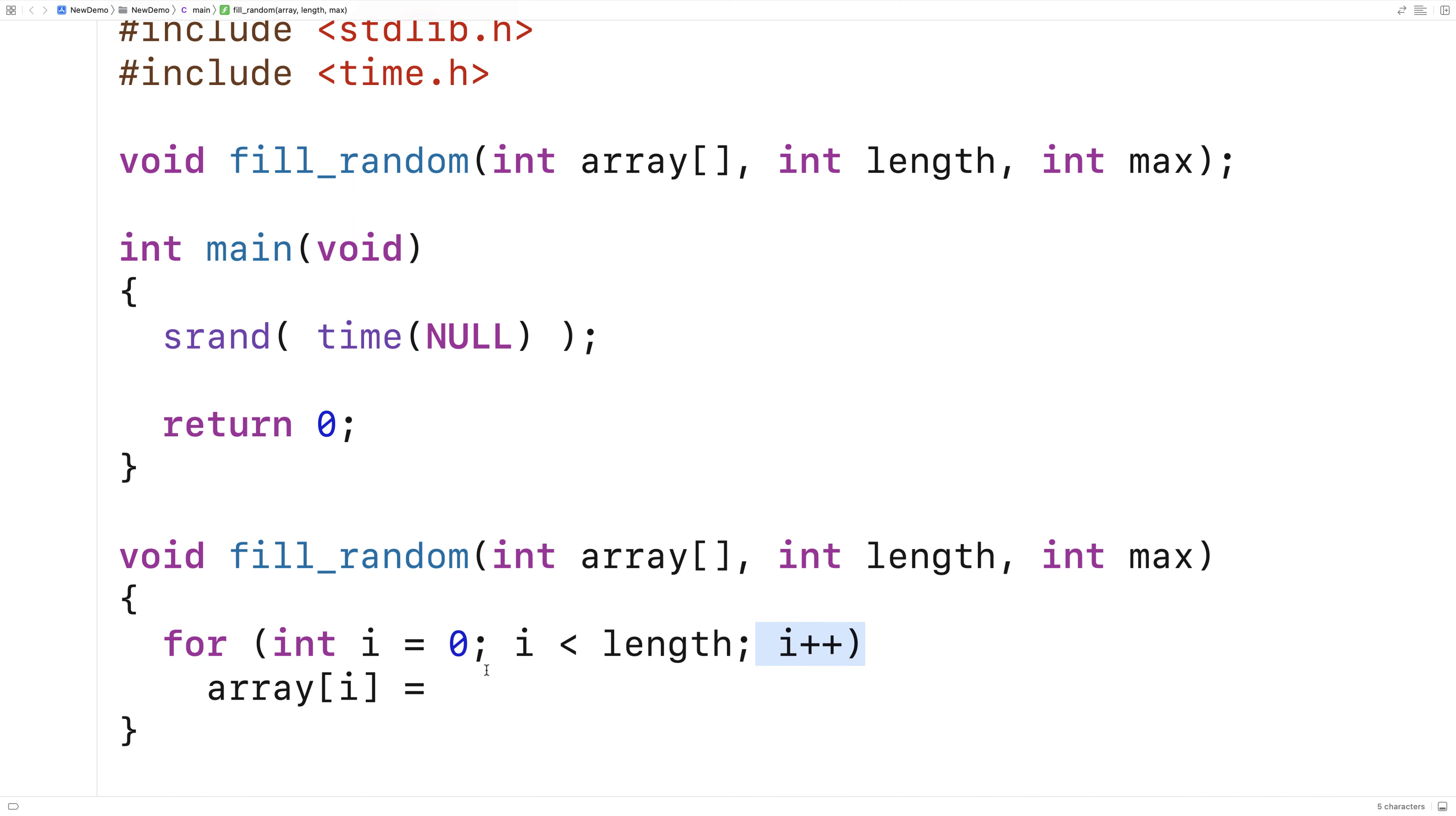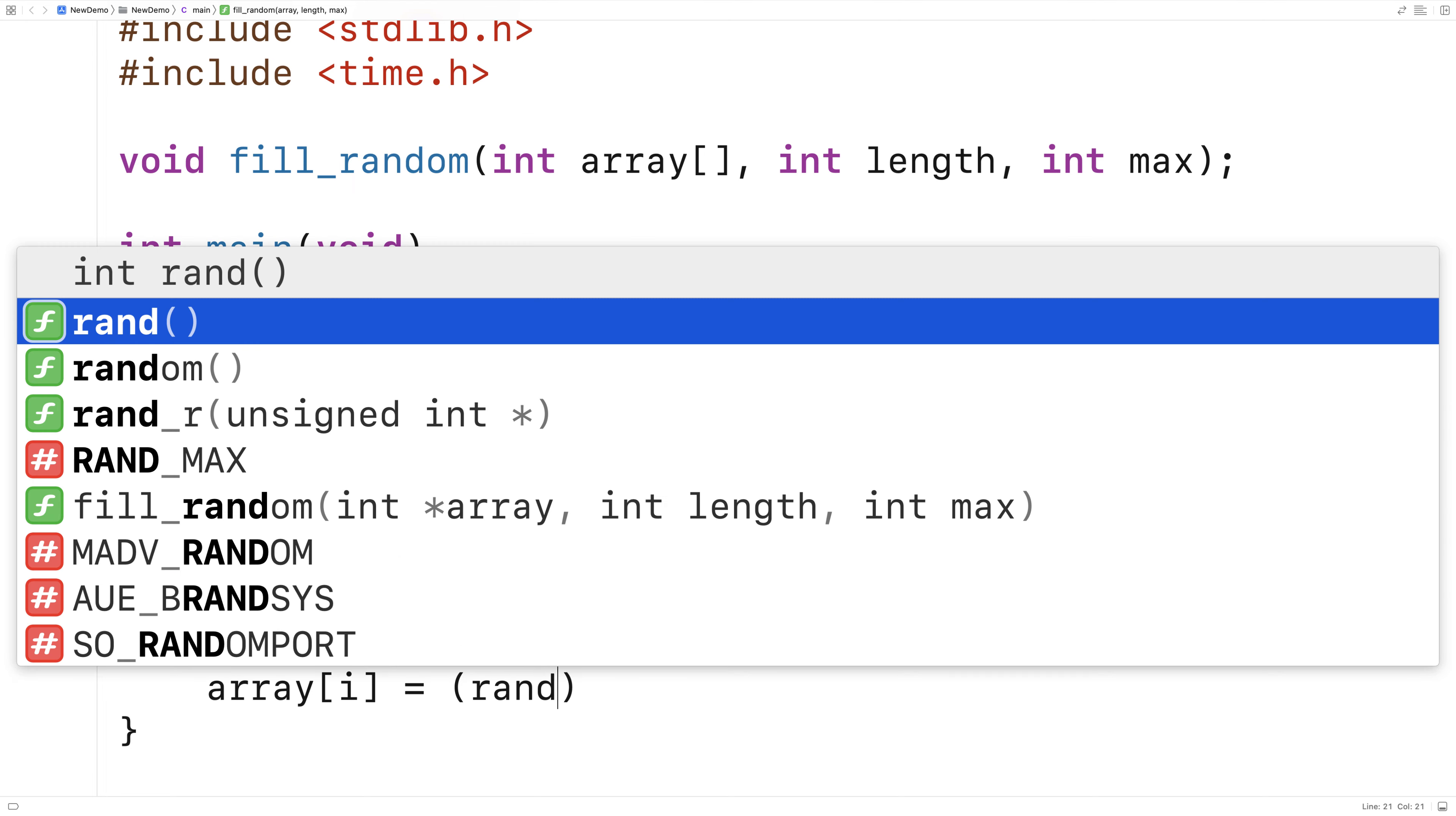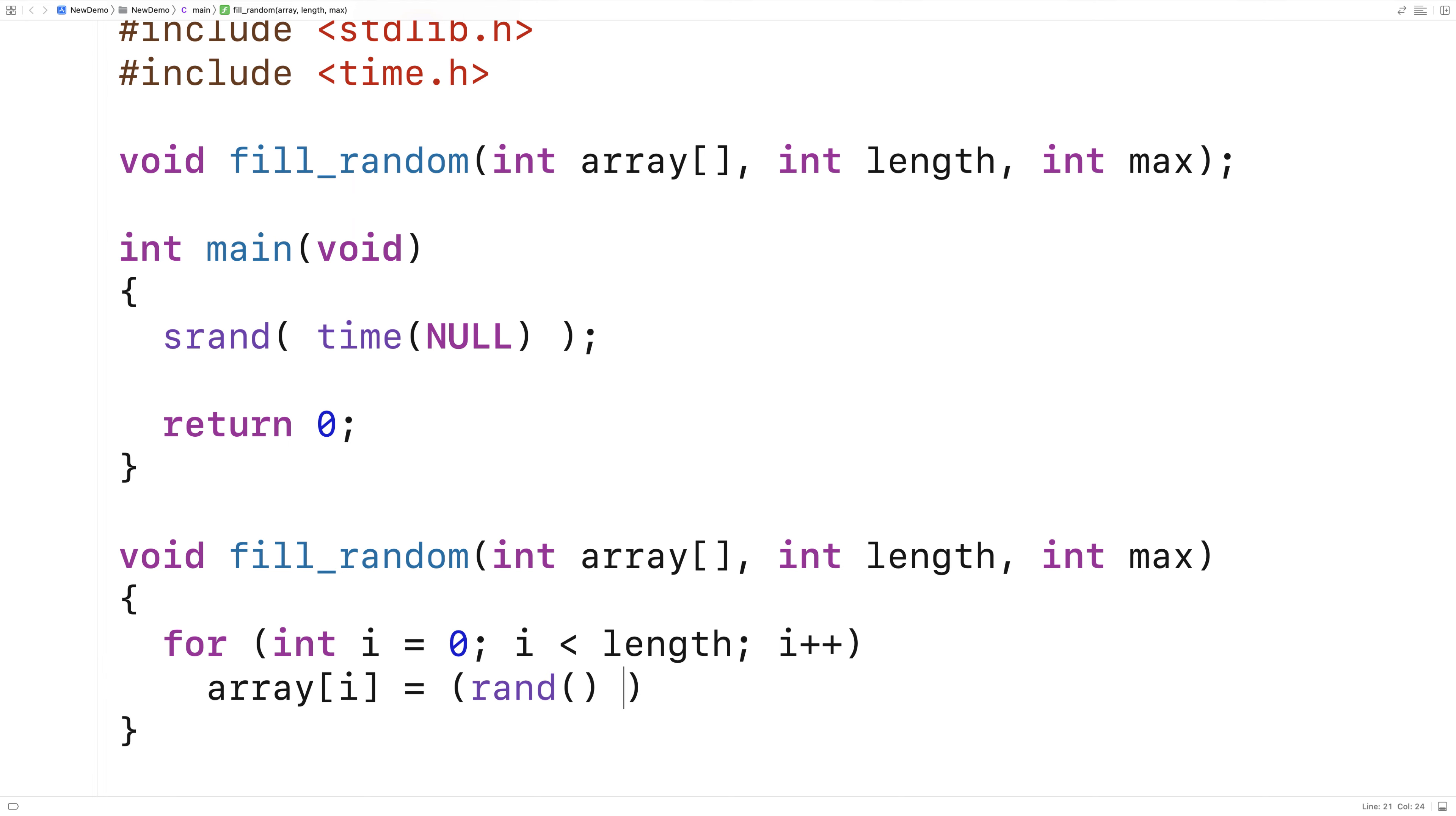And that'll set all of the elements to whatever I put here. So what I'm going to put here is an expression that will produce a random integer between one and max. So here we'll say rand modulus max plus one.